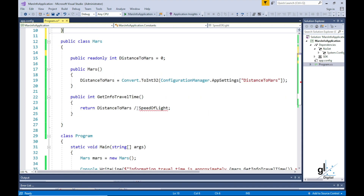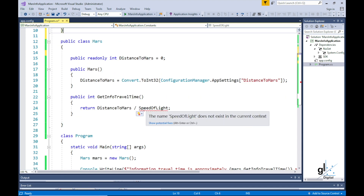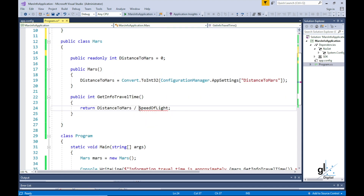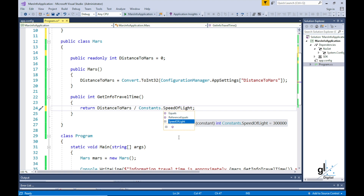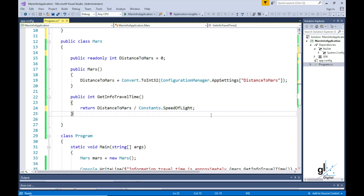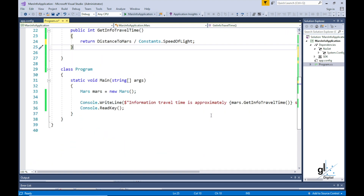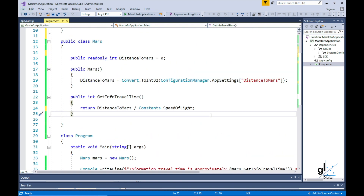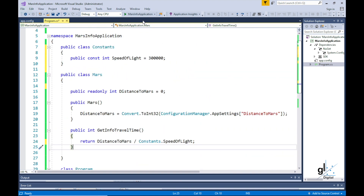You can see that the keyword static has not been included when declaring the constant, but it is being accessed as though it were a static variable. This constant value can be accessed by simply typing Constants.SpeedOfLight. Basically, a static keyword means a public static field can be accessed without an object being created from the class in which it resides — a static variable is a member of the class, not the object derived from the class.